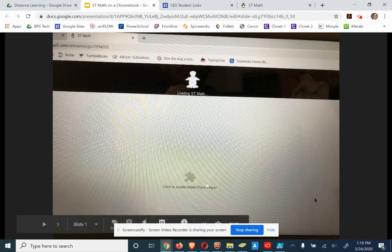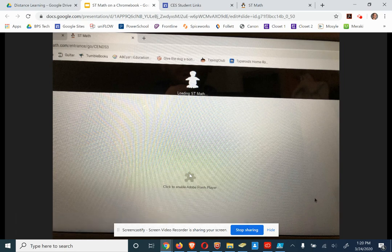So this is the page you're going to see. You need to click on Click to Enable Adobe Flash Player. You just give it a click. Boom. Right there. Click.